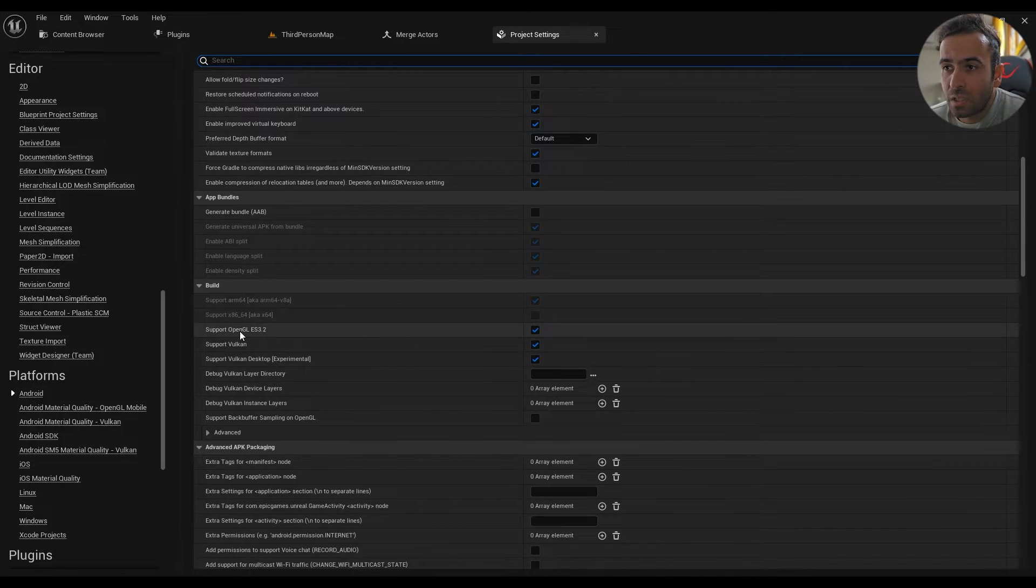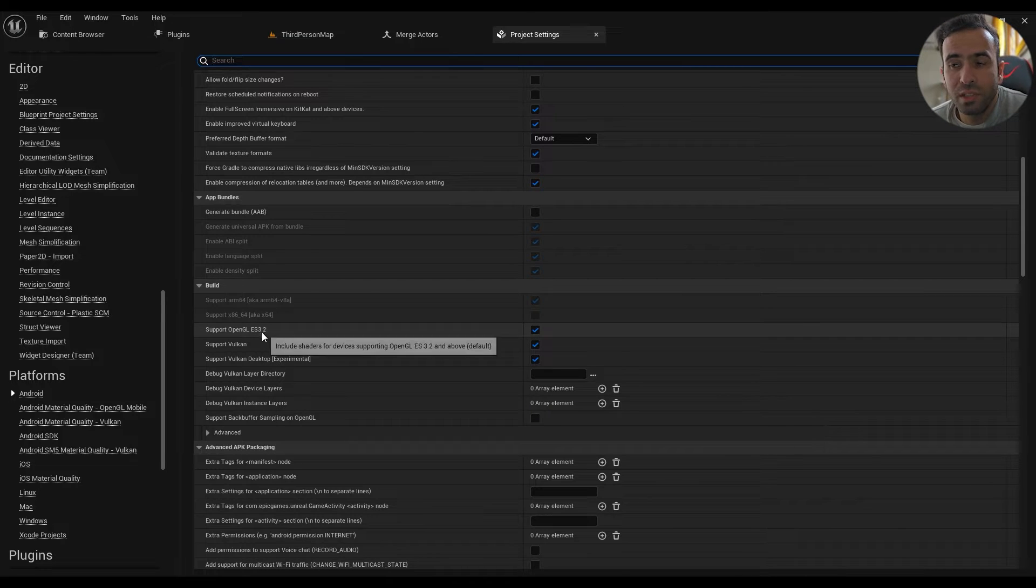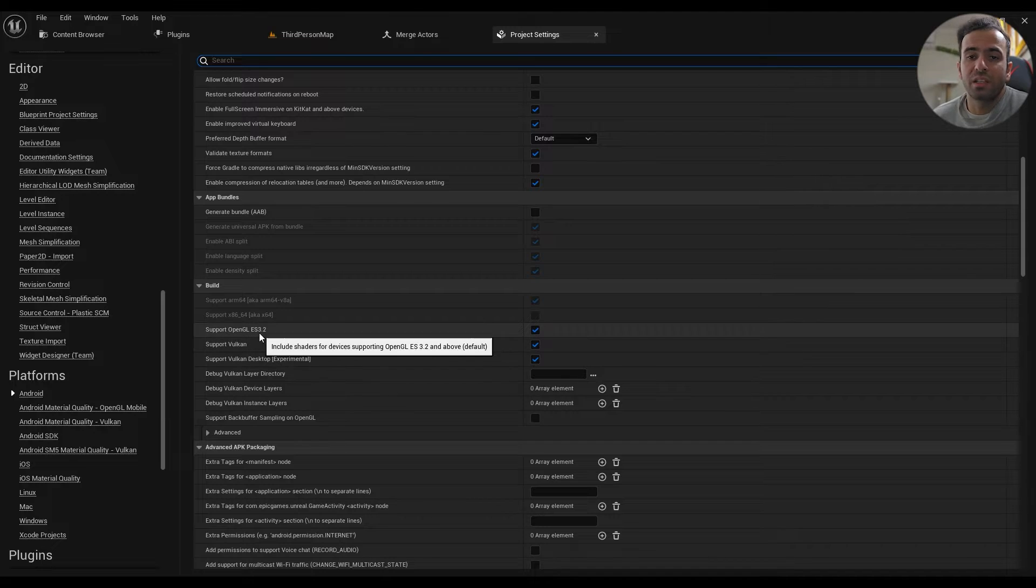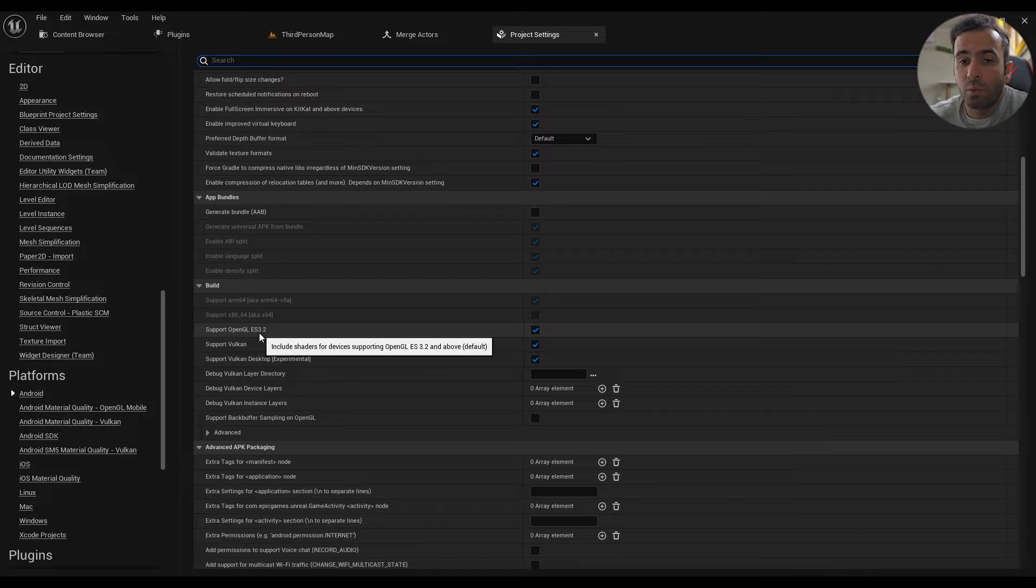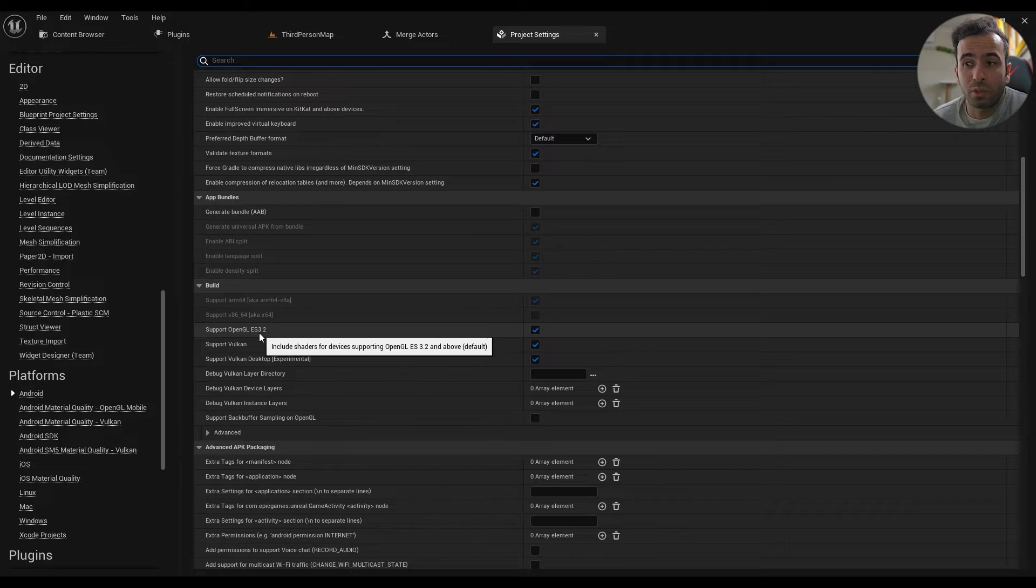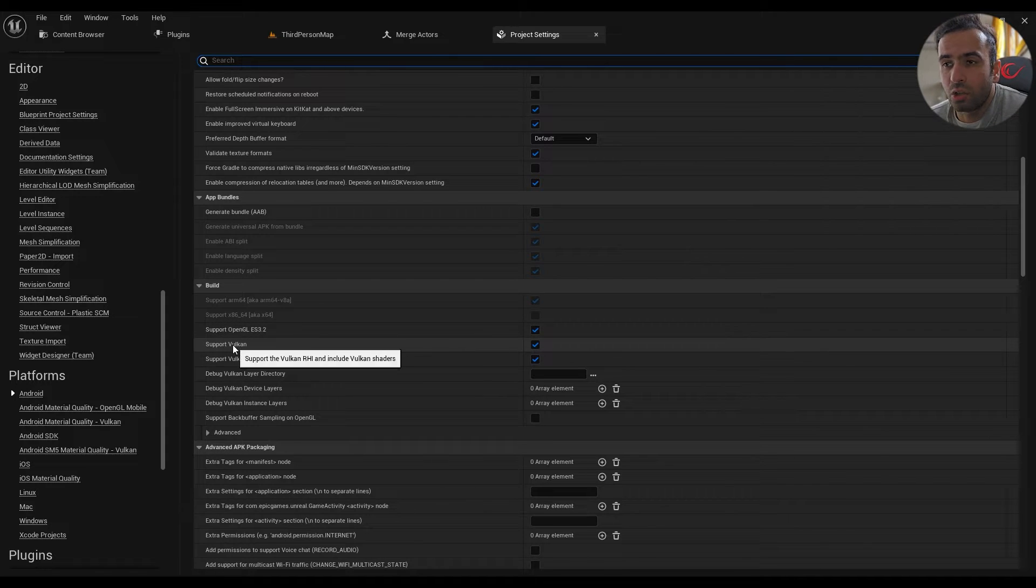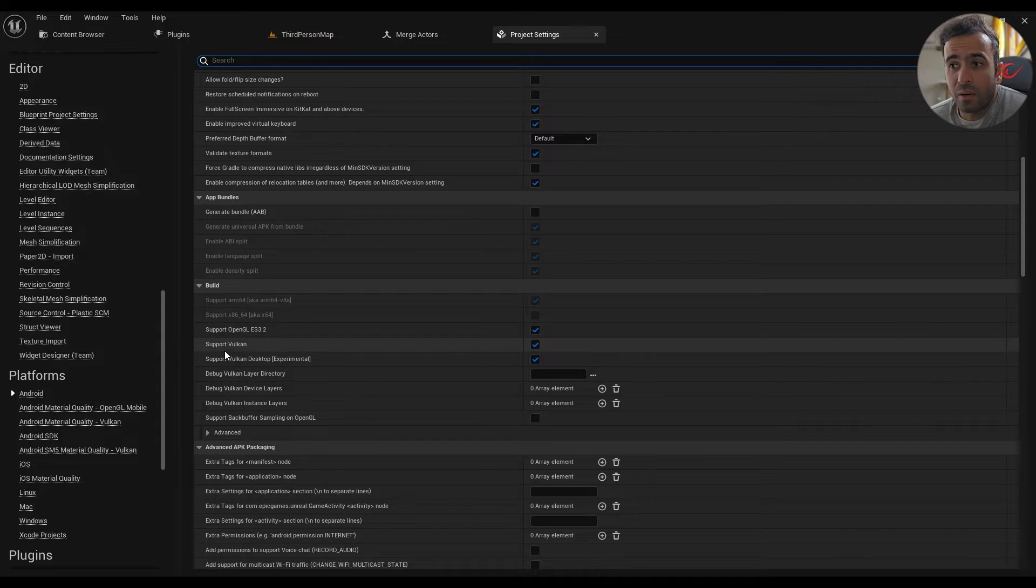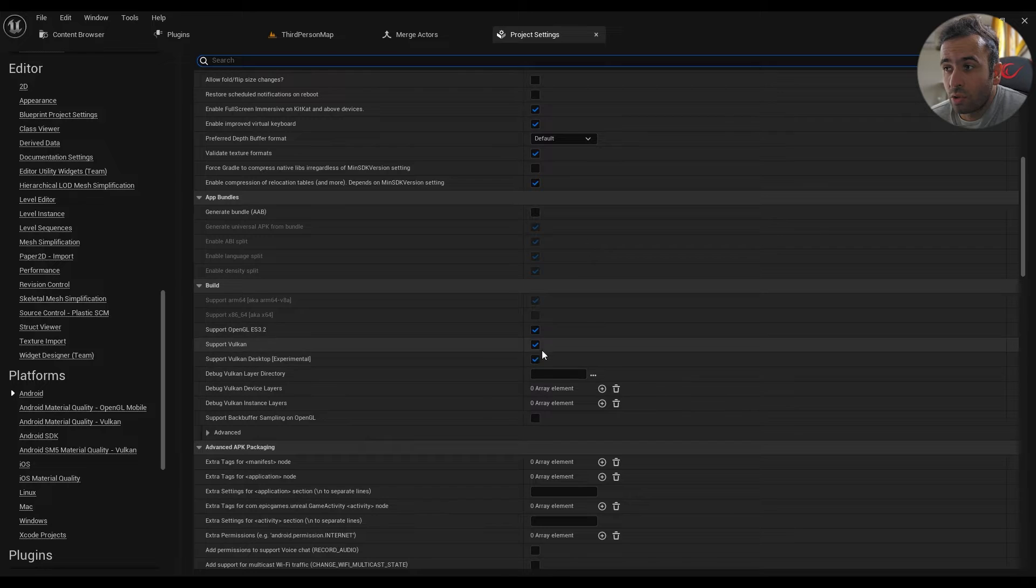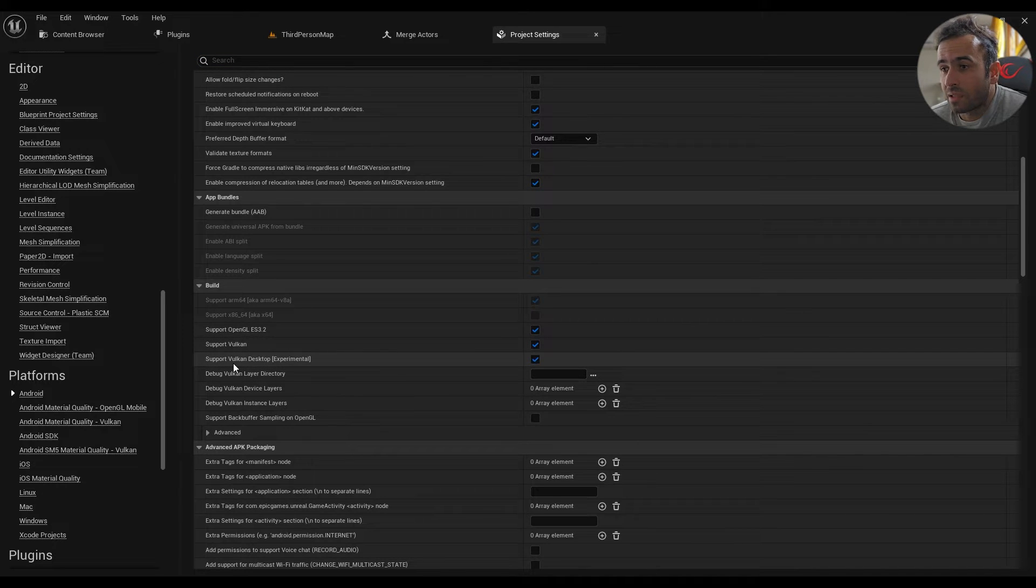So we don't really need ES 3.2, this is only based on Vulkan, which most of devices out there actually support it. But if the players are using a pretty old phone it's most likely that the phone doesn't even support ES 3.2, so you can easily disable this one because we're not going to use it at all. But I mean I didn't disable it, but anyway we're specifically using Vulkan and Vulkan Desktop. So these two must be enabled, Vulkan and Vulkan Desktop.